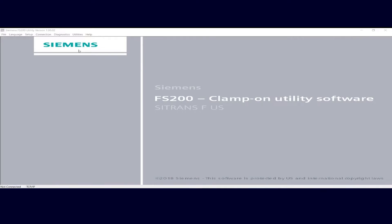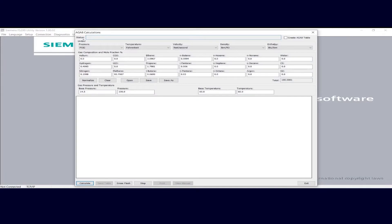To get started, just come up to the Utilities tab, click it, and then click the AGA-8 calculations button. That will open up the AGA-8 calculations window. Any data you see present is data that was entered on the previous use of the tool. The FS200 utility maintains your entries when you close the window — when you reopen it, your previous entries are still present.